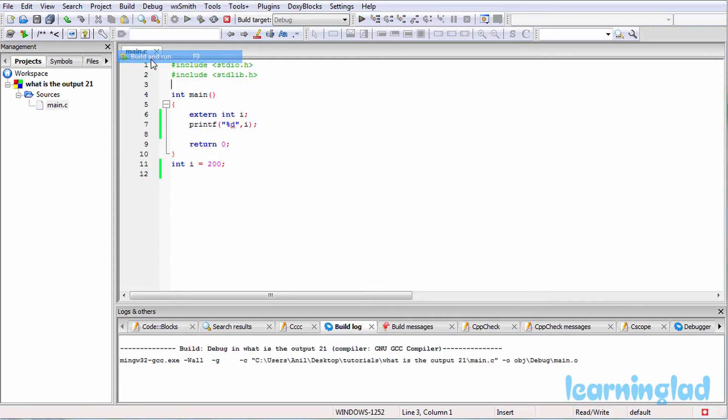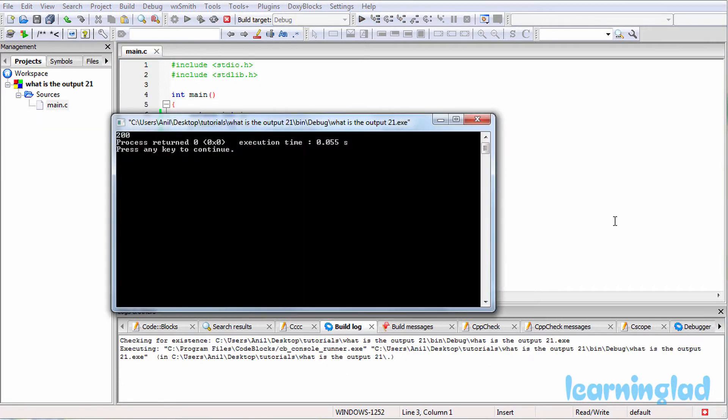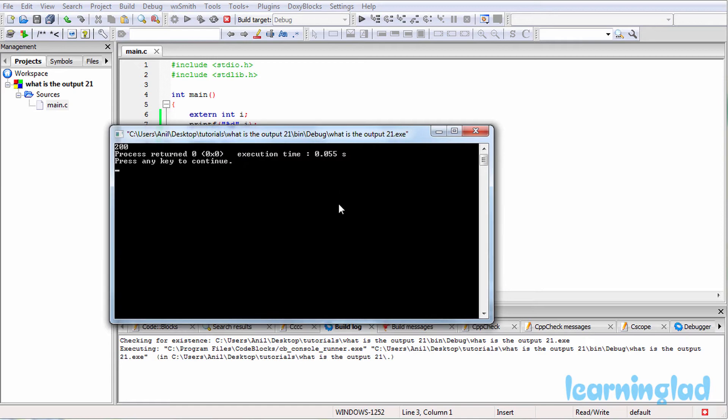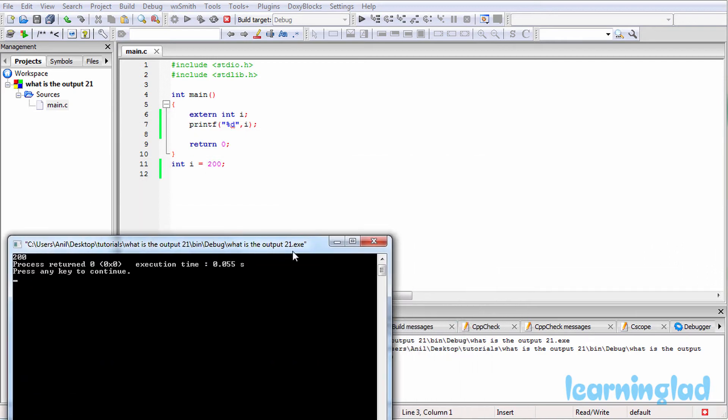So it's gonna be build and run, and the answer for this program is gonna be 200. Alright, now why the heck are we gonna get the answer as 200?